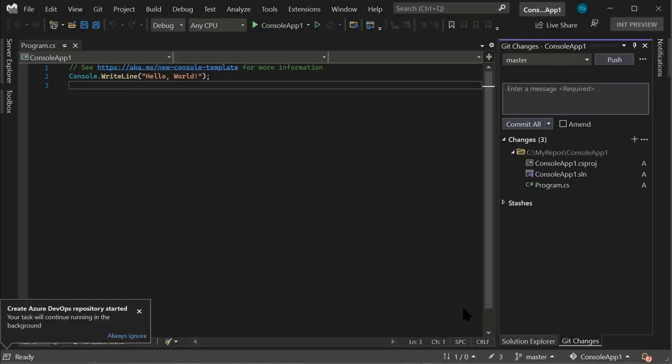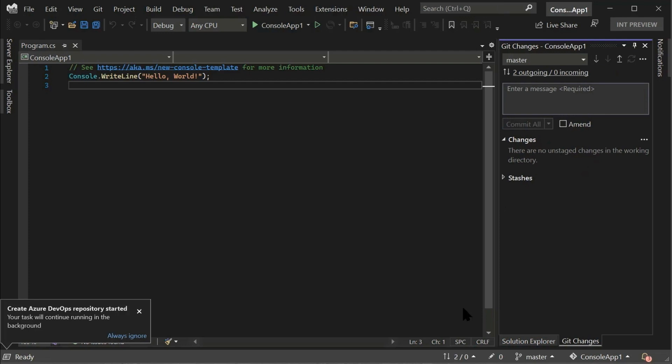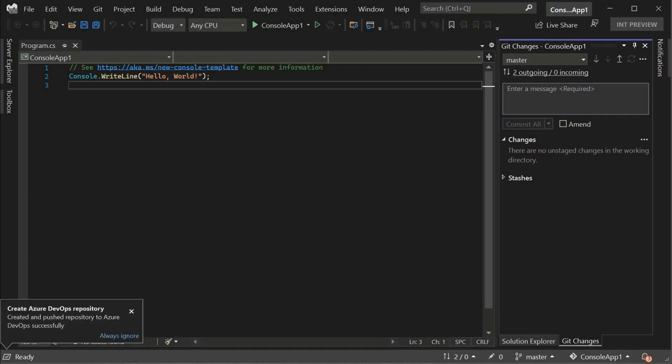As we can see now, Visual Studio is working on creating and pushing our code to Azure DevOps. And once that is done, I get a confirmation that it has been successfully created and pushed.